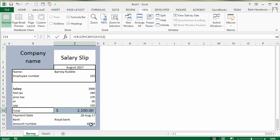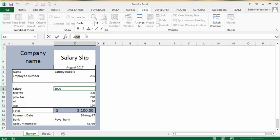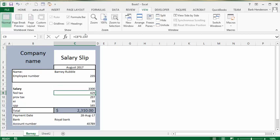So if Barney argues that I've forgotten his increase in pay, so he's now making $3,300 here, everything is linked, so now his net pay, the deductions are all changed and his net pay is changed to $2,310.